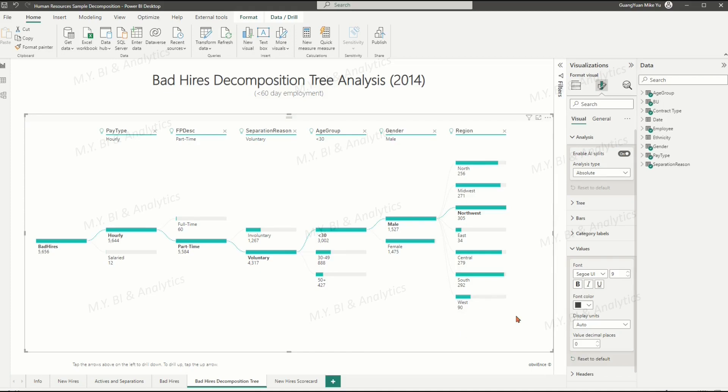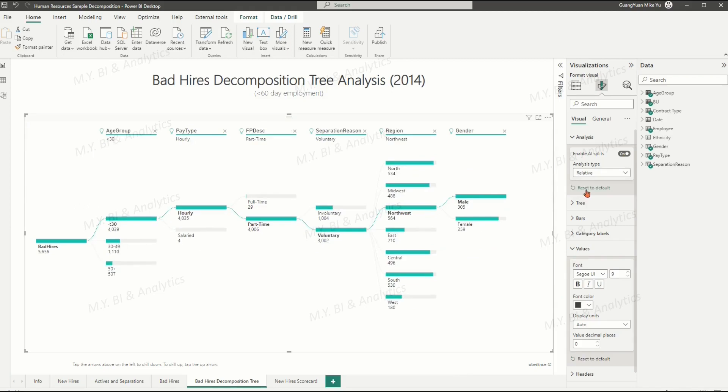Let's change the analysis type from absolute to relative model. This relative model is looking for high value stands out relative to other values in the same column.